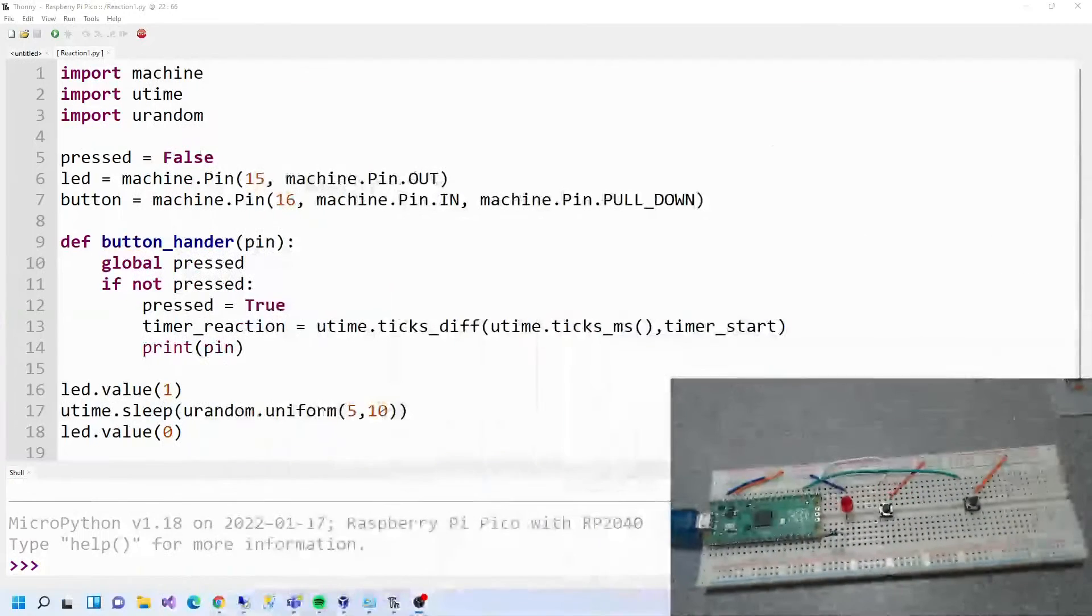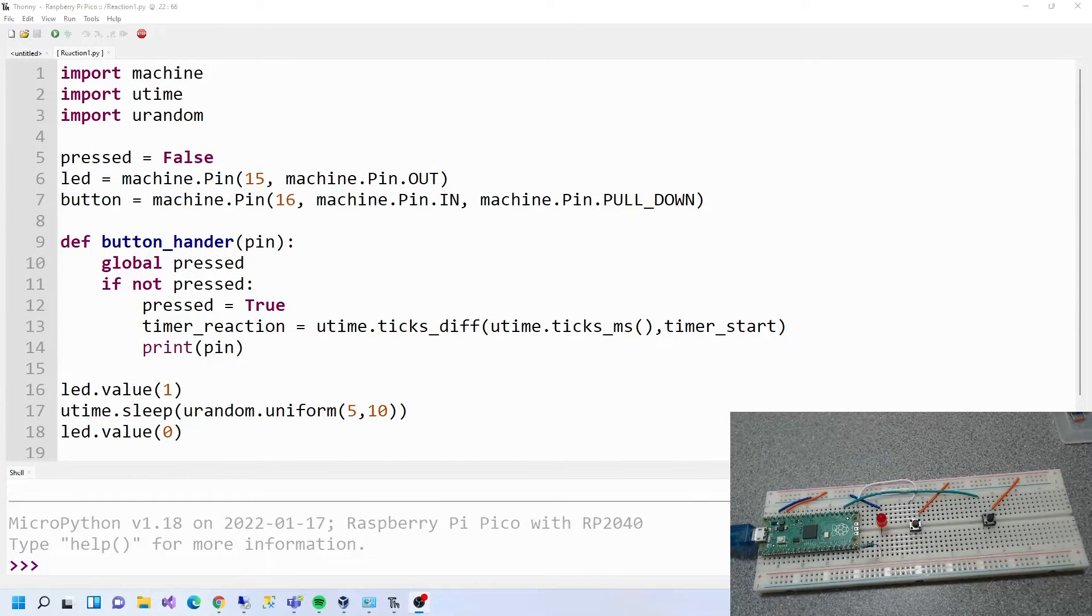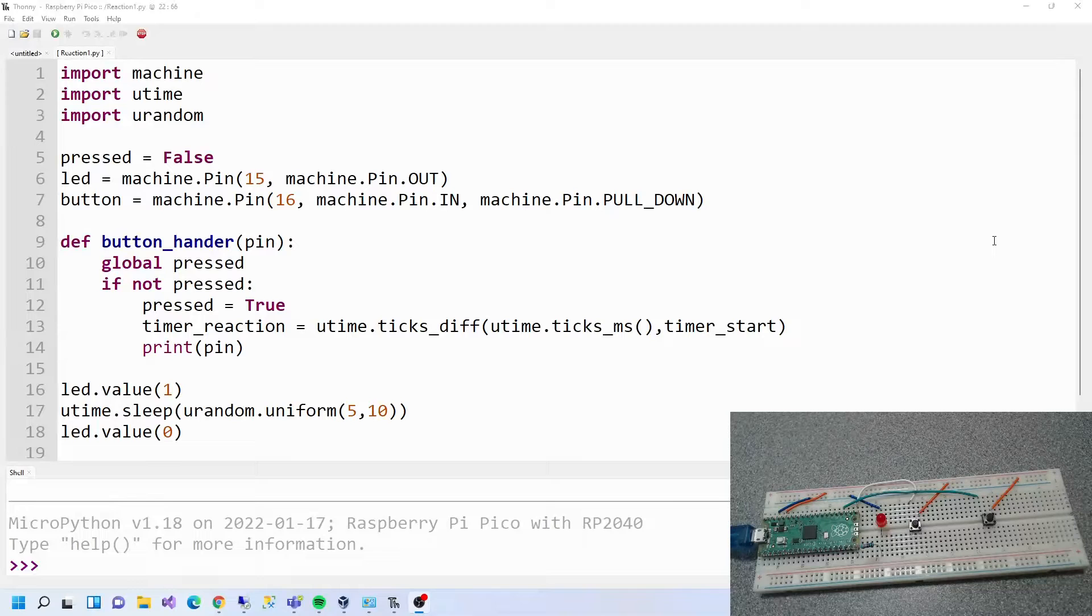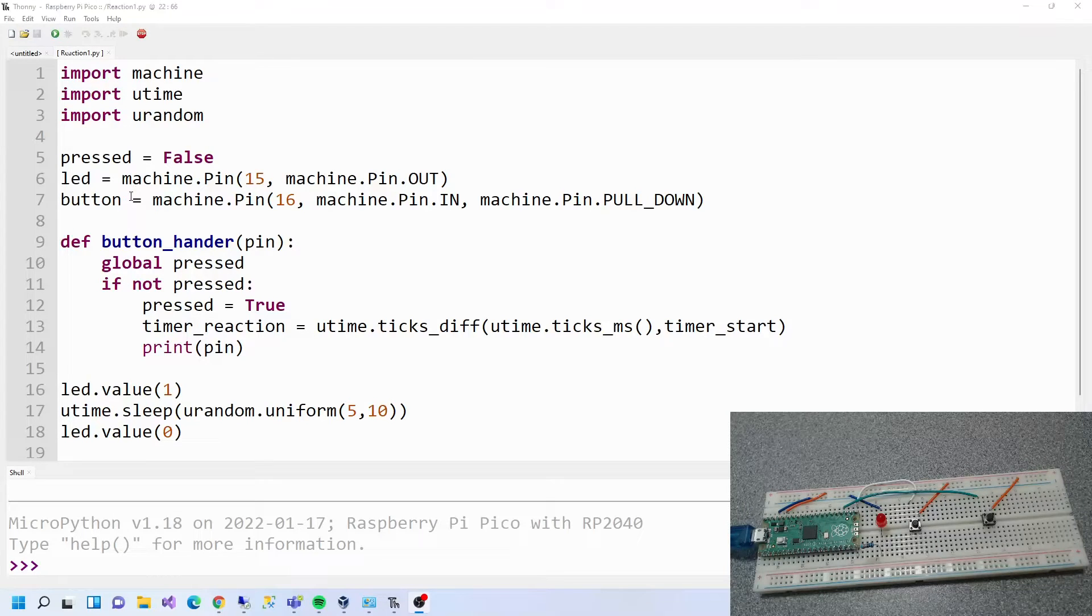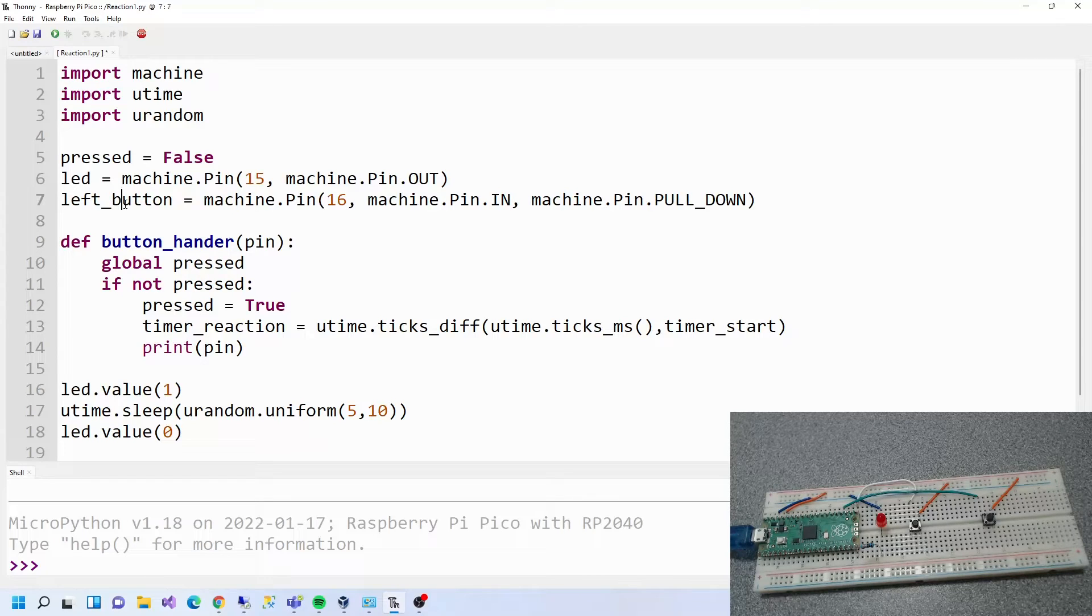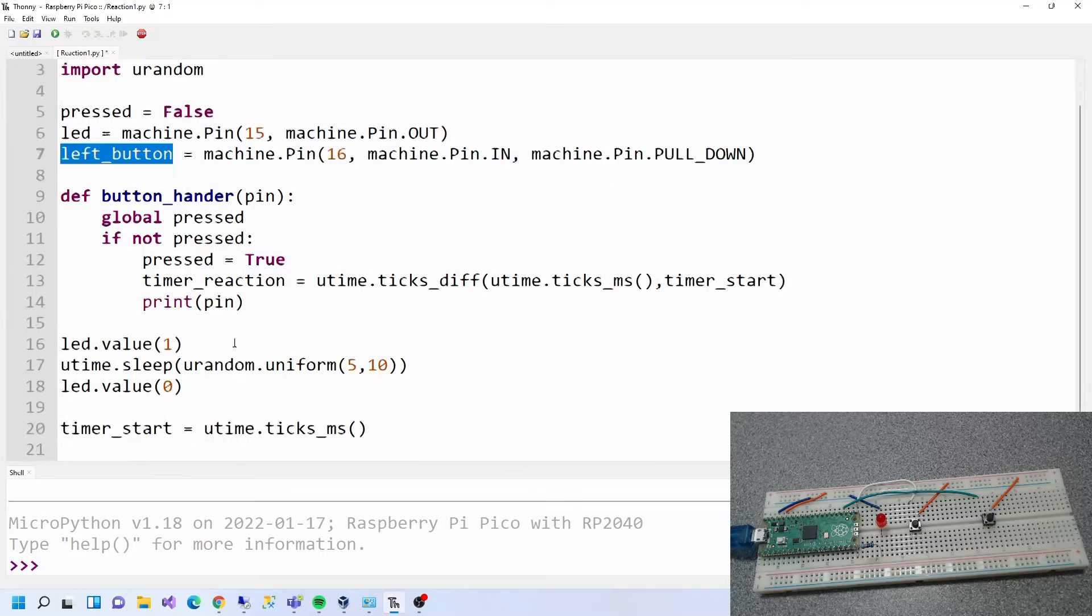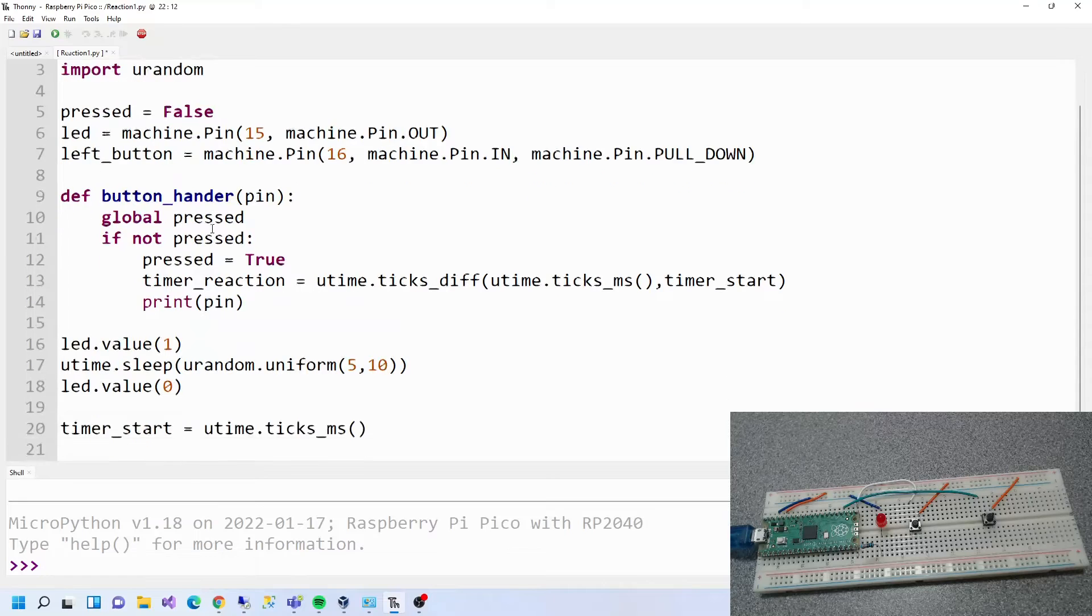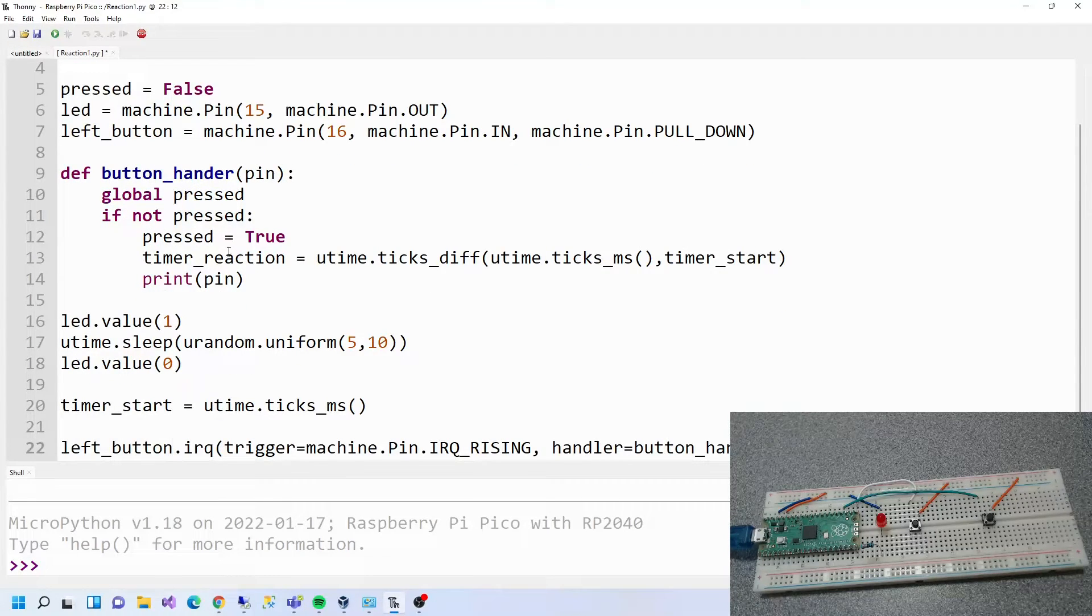Now how are we going to modify the code? So we need right button and left button. This button here can now be left button.